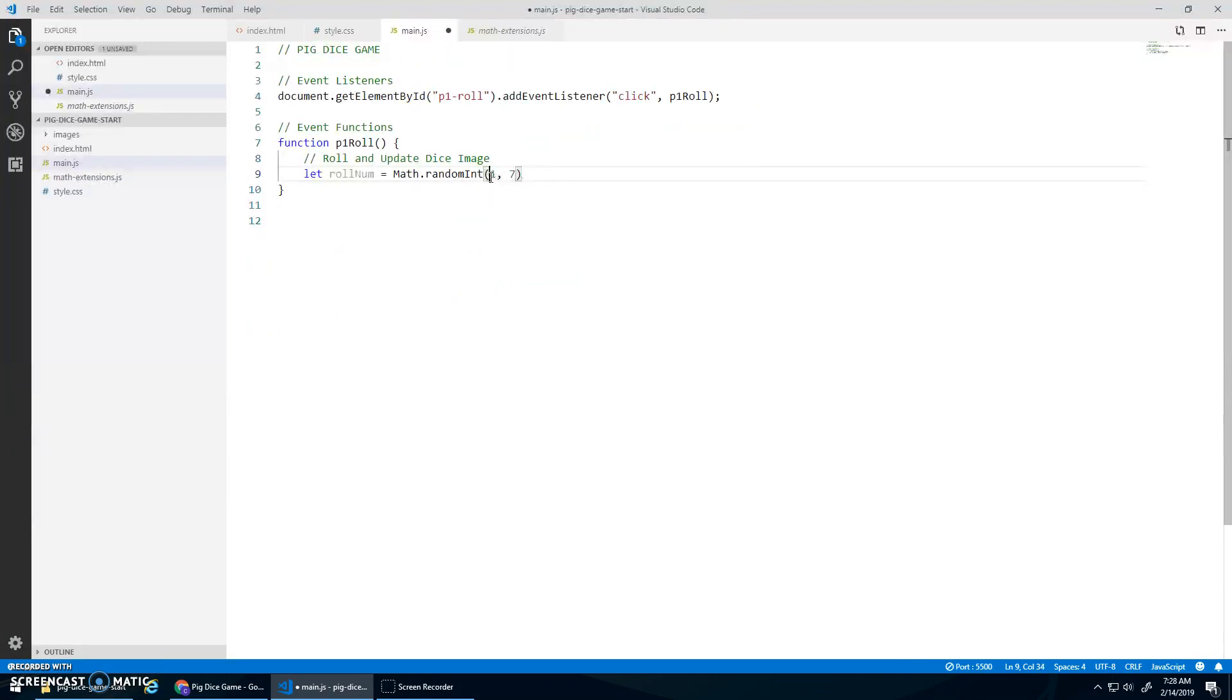Math.randomInt one to seven. Because it's inclusive and this is exclusive. So it'll go up to the integer seven, which means it'll stop at six.